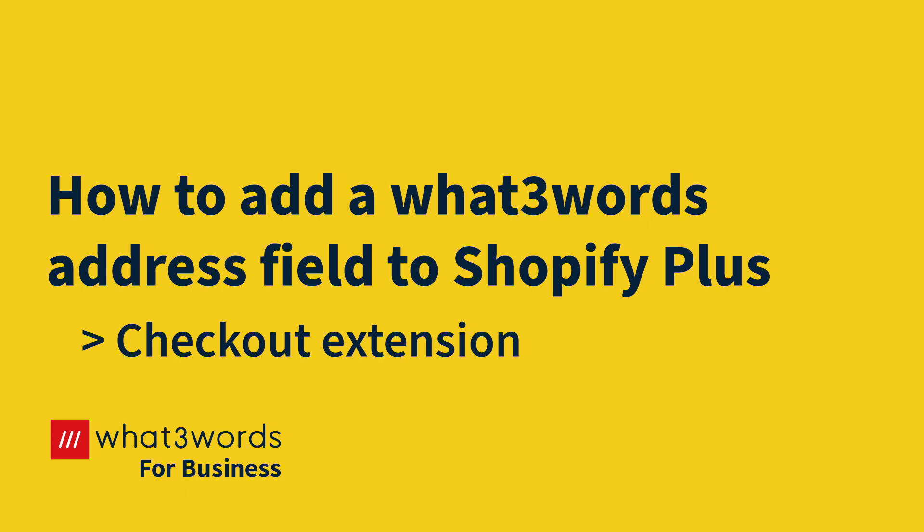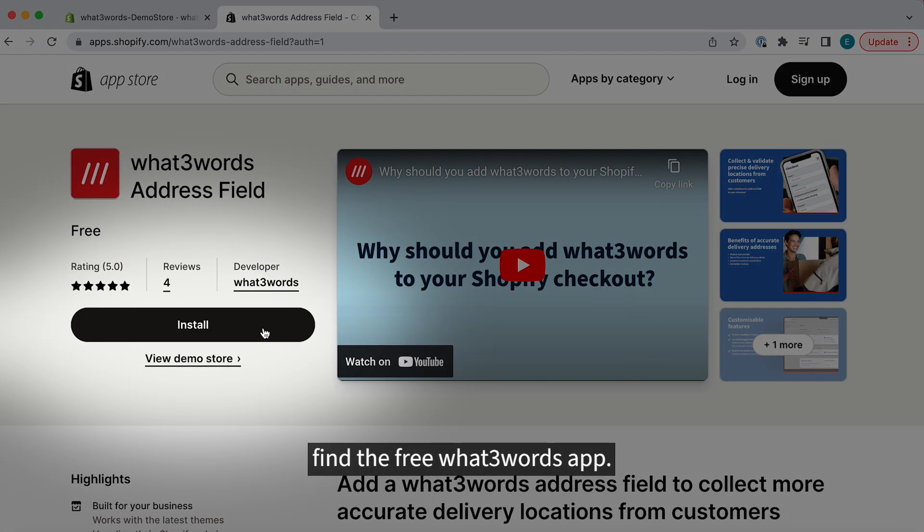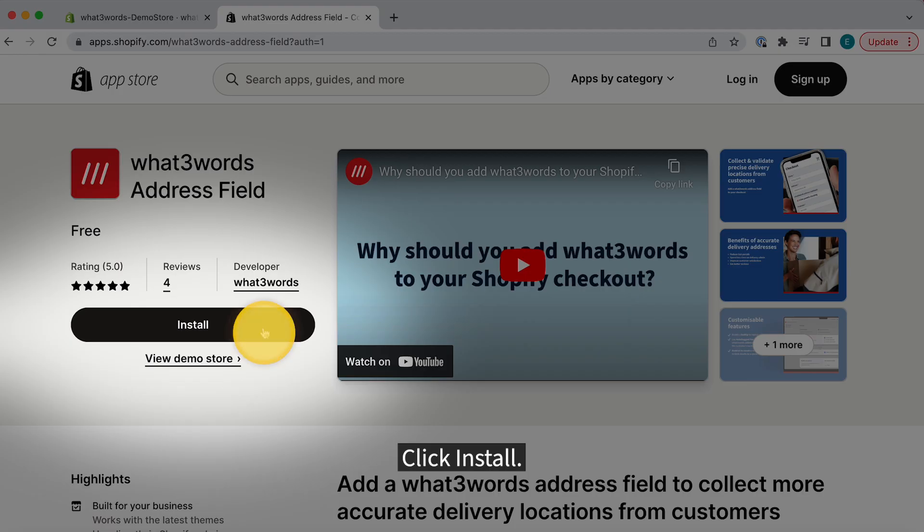Here's how you can add a What3Words Address field to your Shopify Plus checkout. In the Shopify App Store, find the free What3Words app. Click Install.